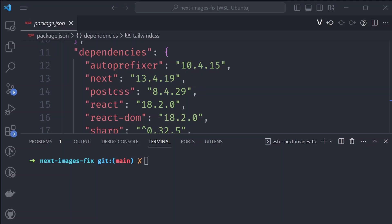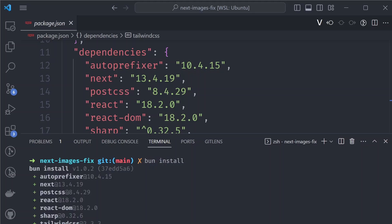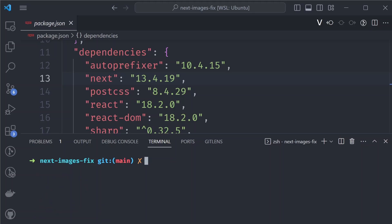The first thing you can switch right now without any problems is installing packages. In Node.js you install packages with npm or yarn, so to switch to Bun you just run 'bun install' instead of 'npm install'. The good thing with Bun is that it's faster than npm or yarn.